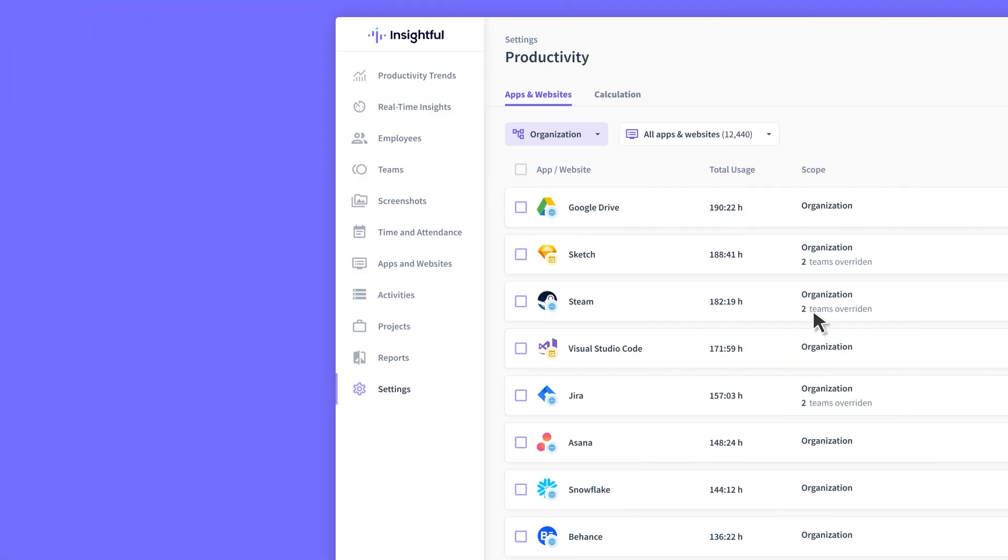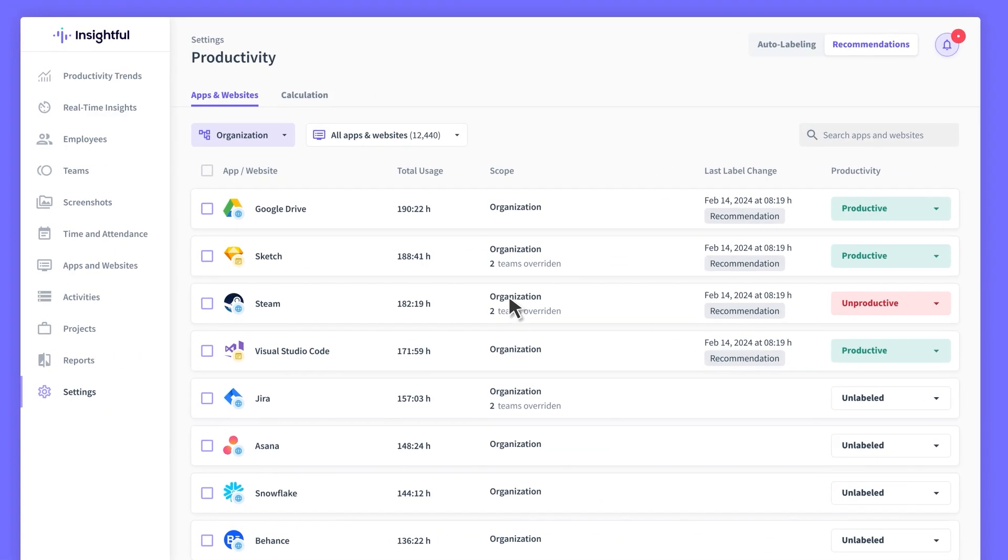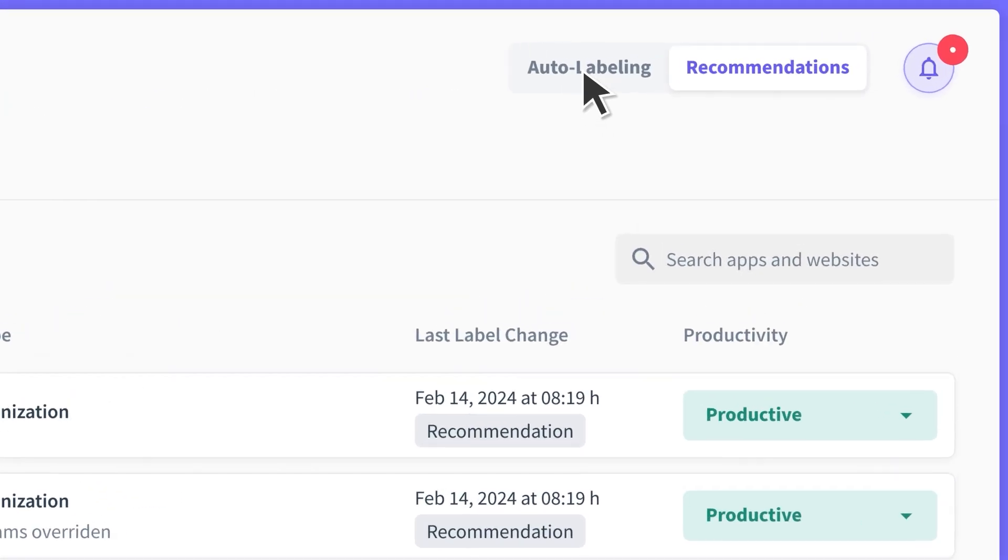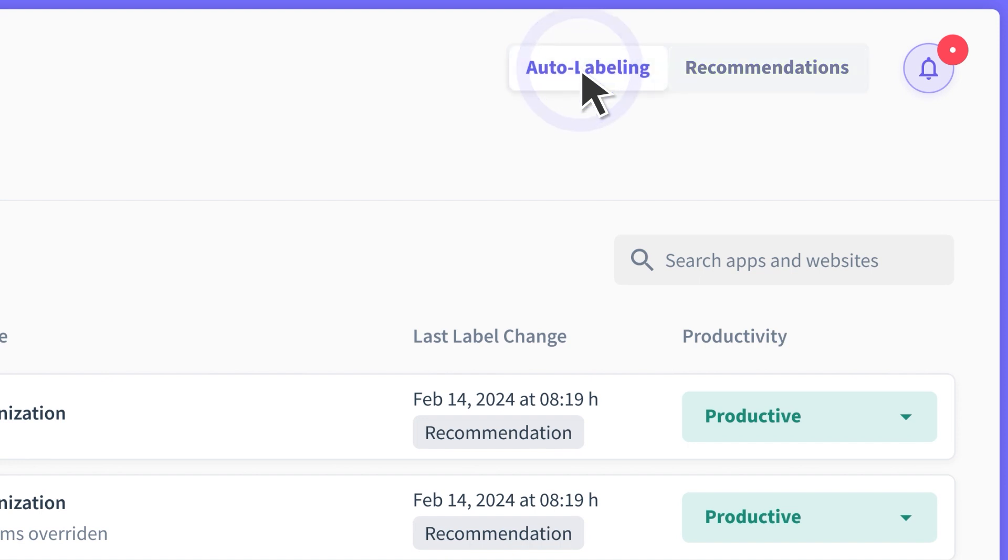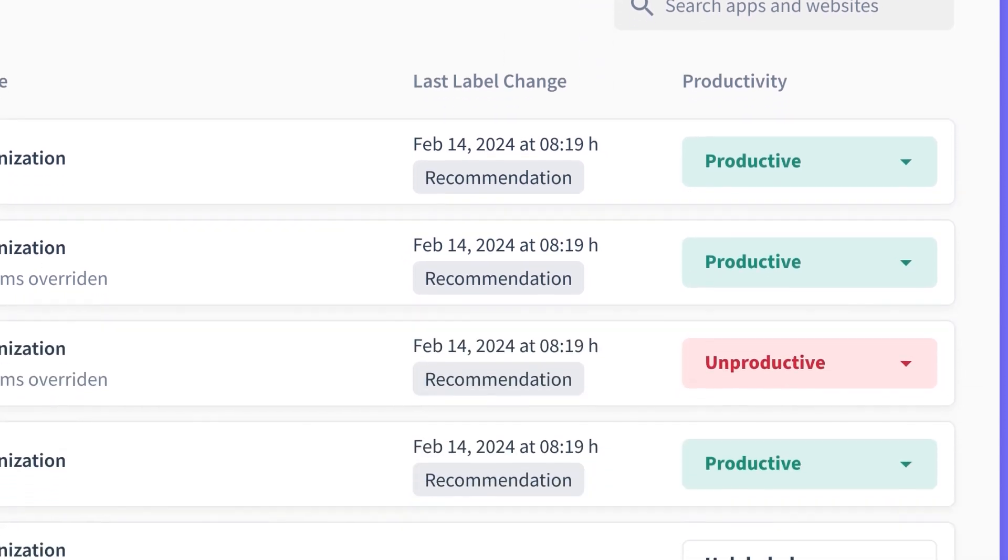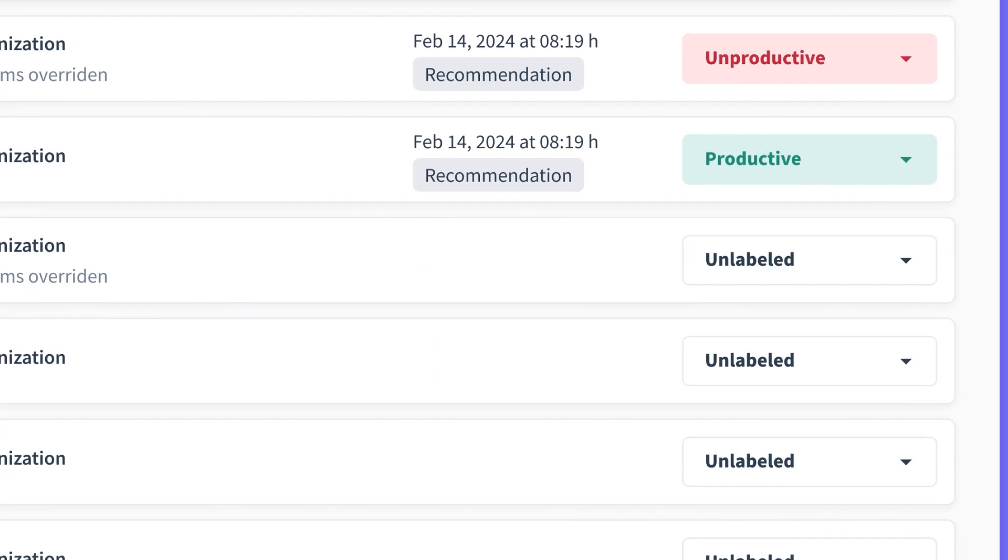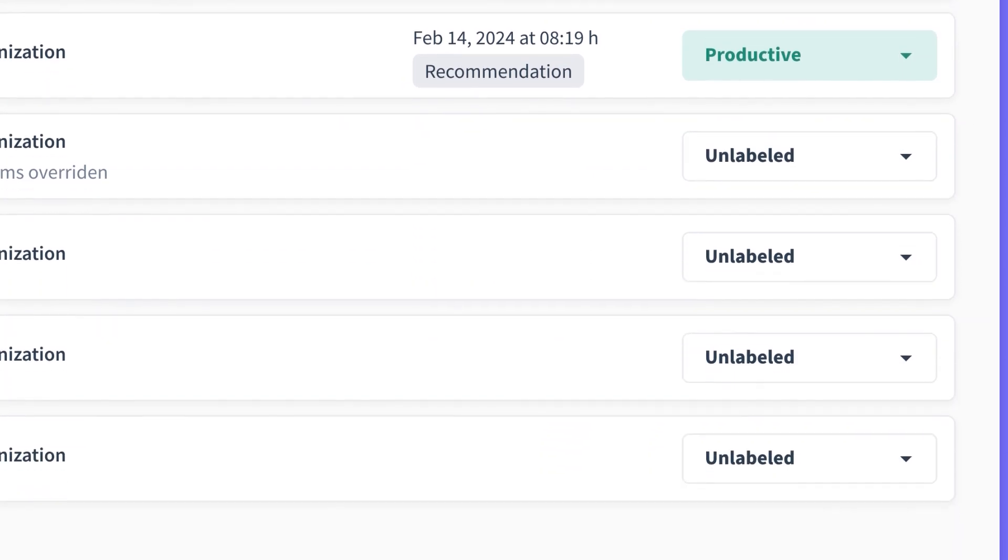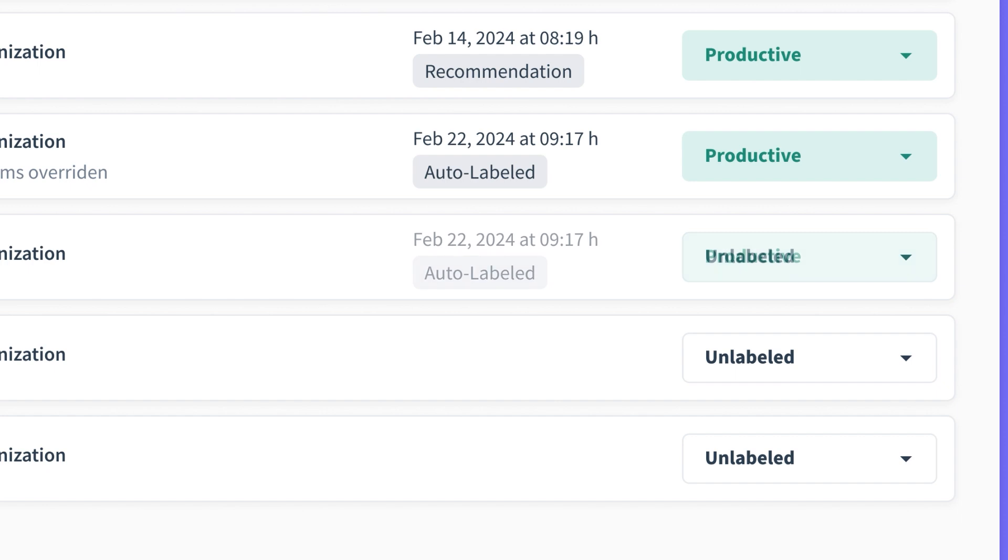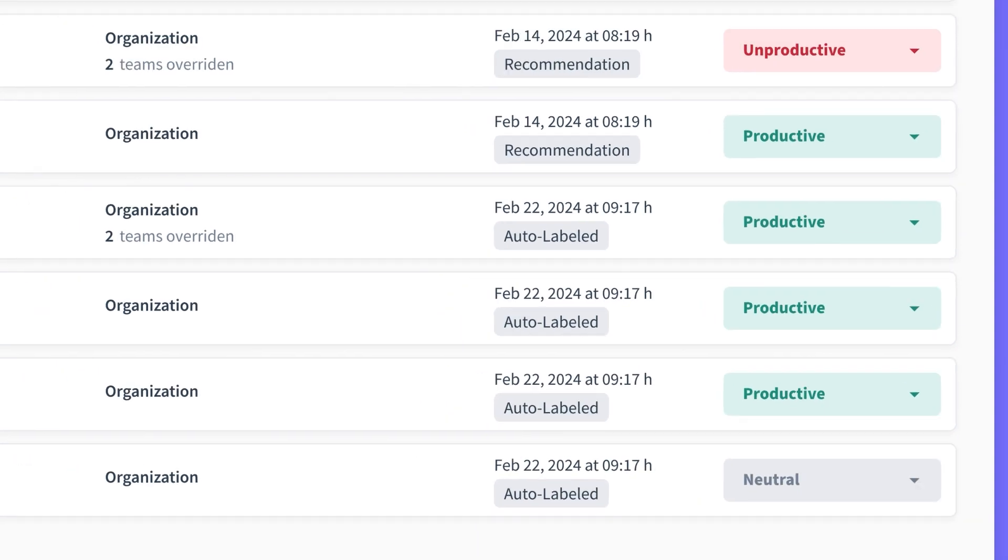No need to stress about switching from Recommendations to Auto Labeling mode. Apps and websites you've already labeled in Recommendations mode won't be changed when you switch to Auto Labeling. Auto Labeling will only label apps and websites that haven't been labeled yet.